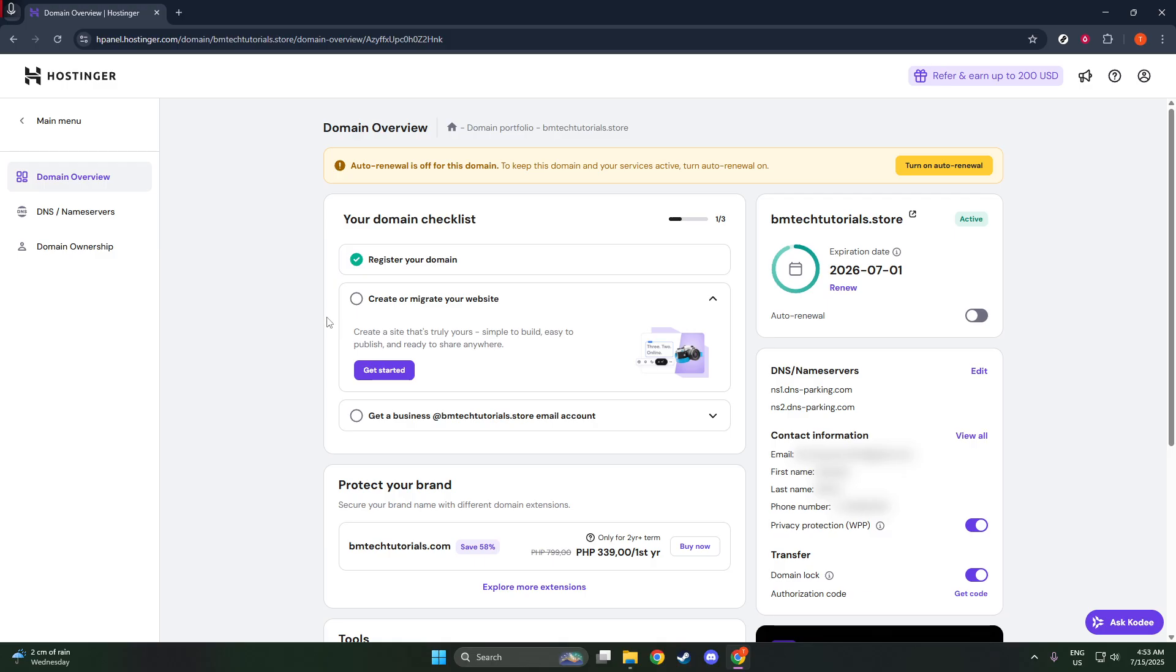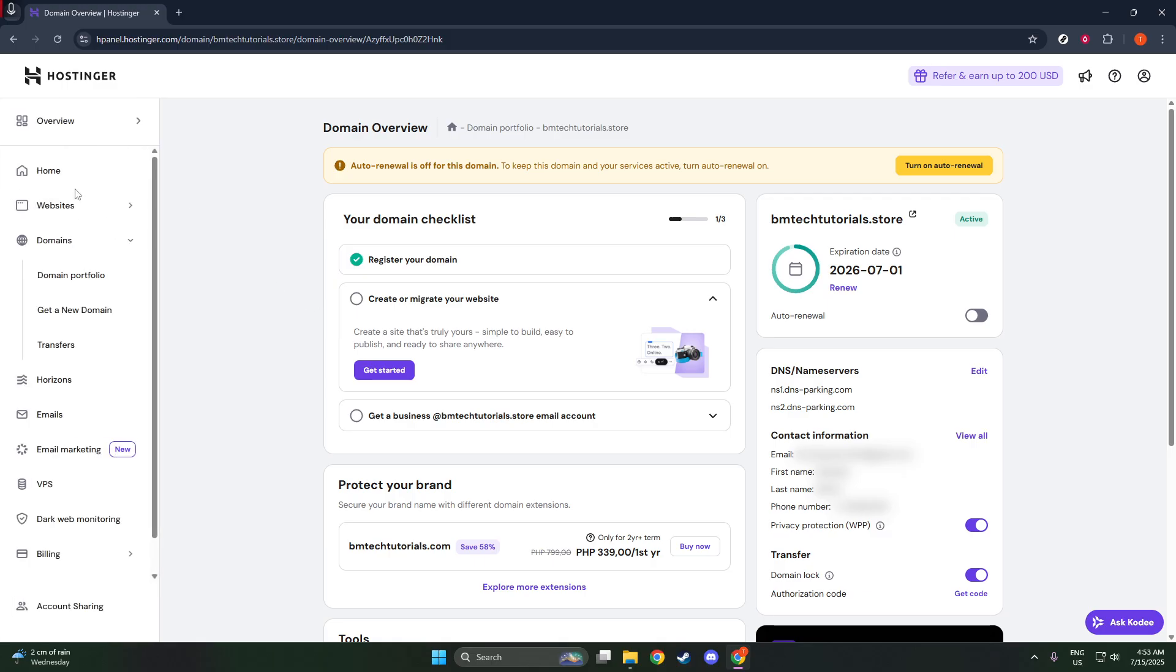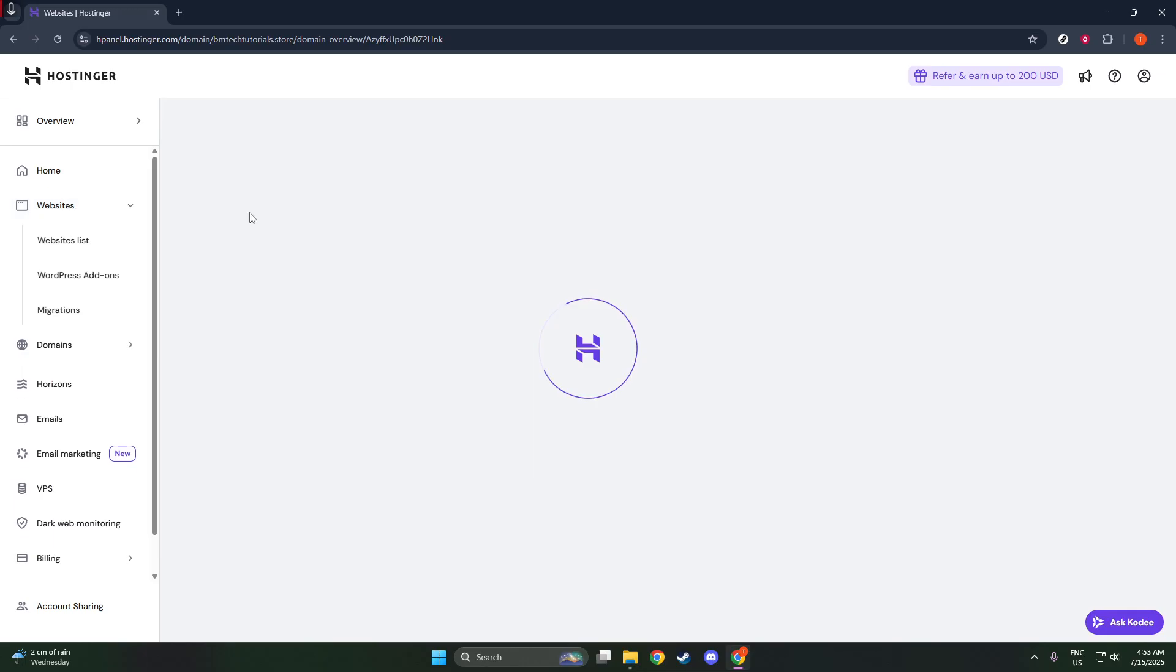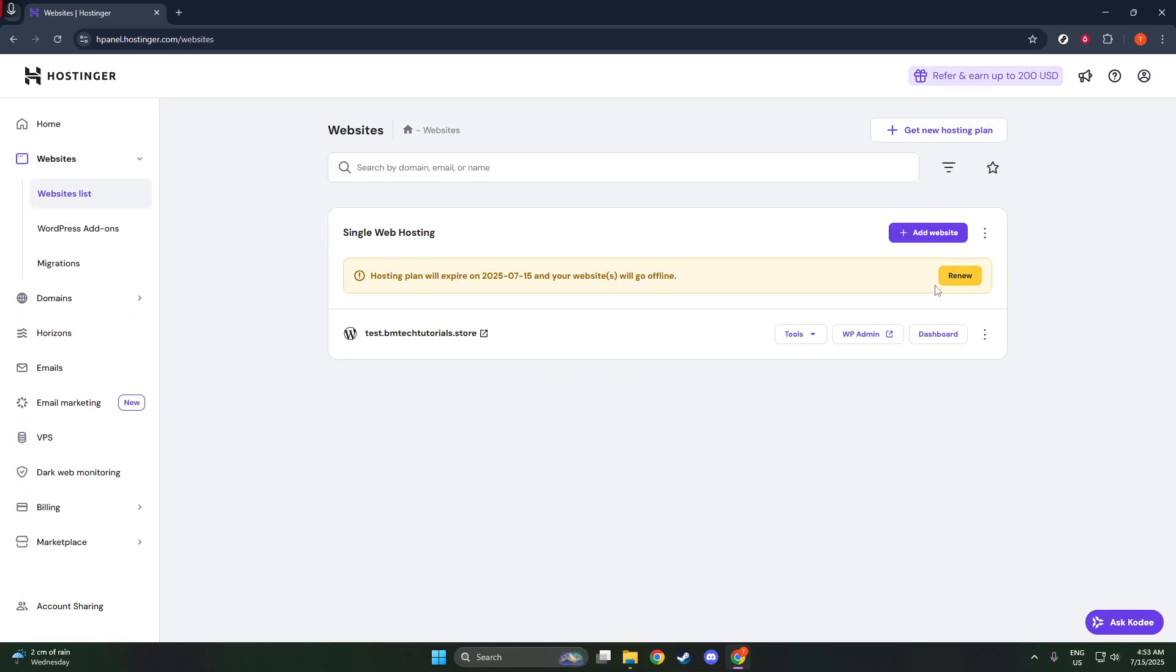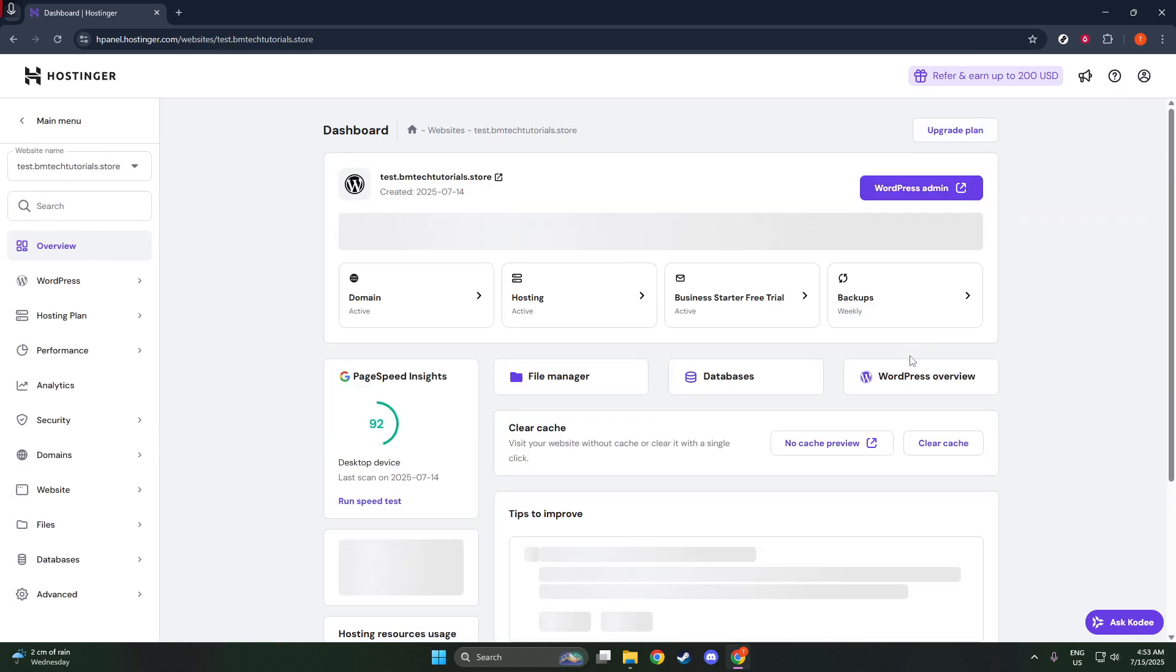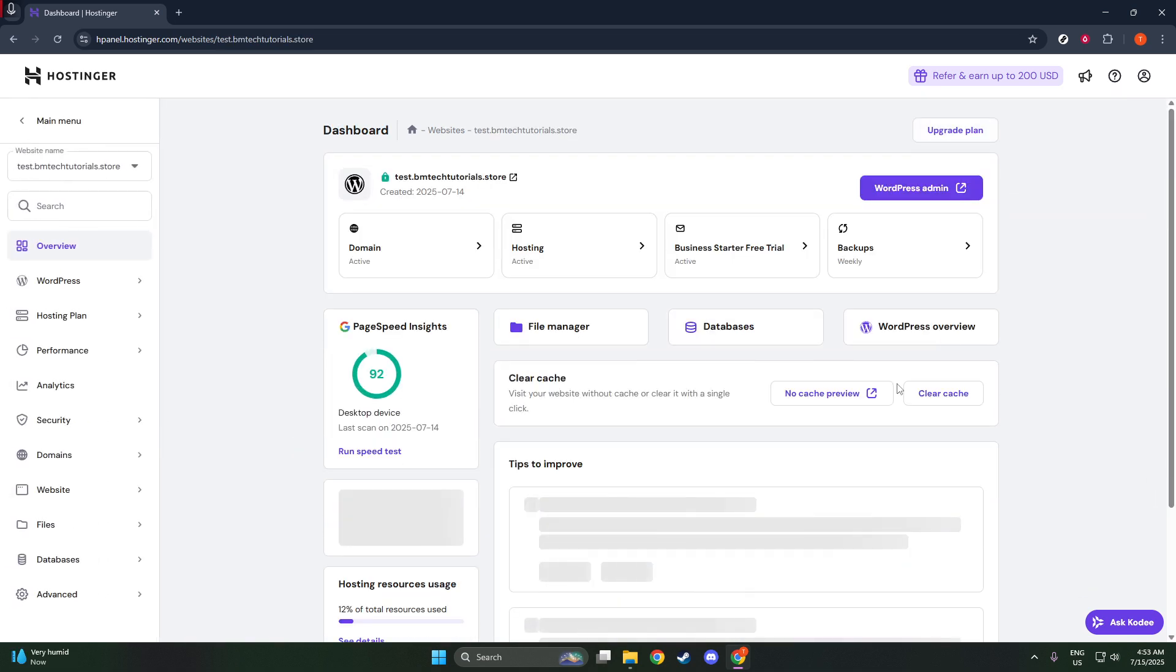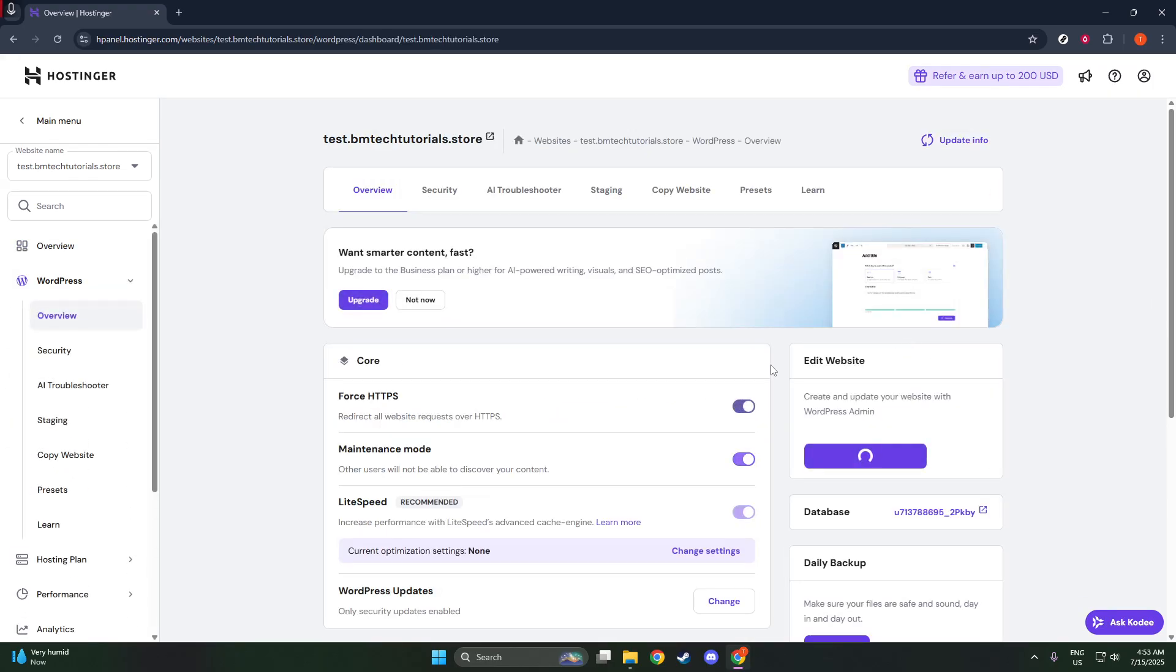Now, what exactly is Maintenance Mode? It's a feature that temporarily hides your website from visitors, showing them a Coming Soon page instead. This can be useful during construction or updates, but when you're ready for the world to see your site, you'll want it turned off.